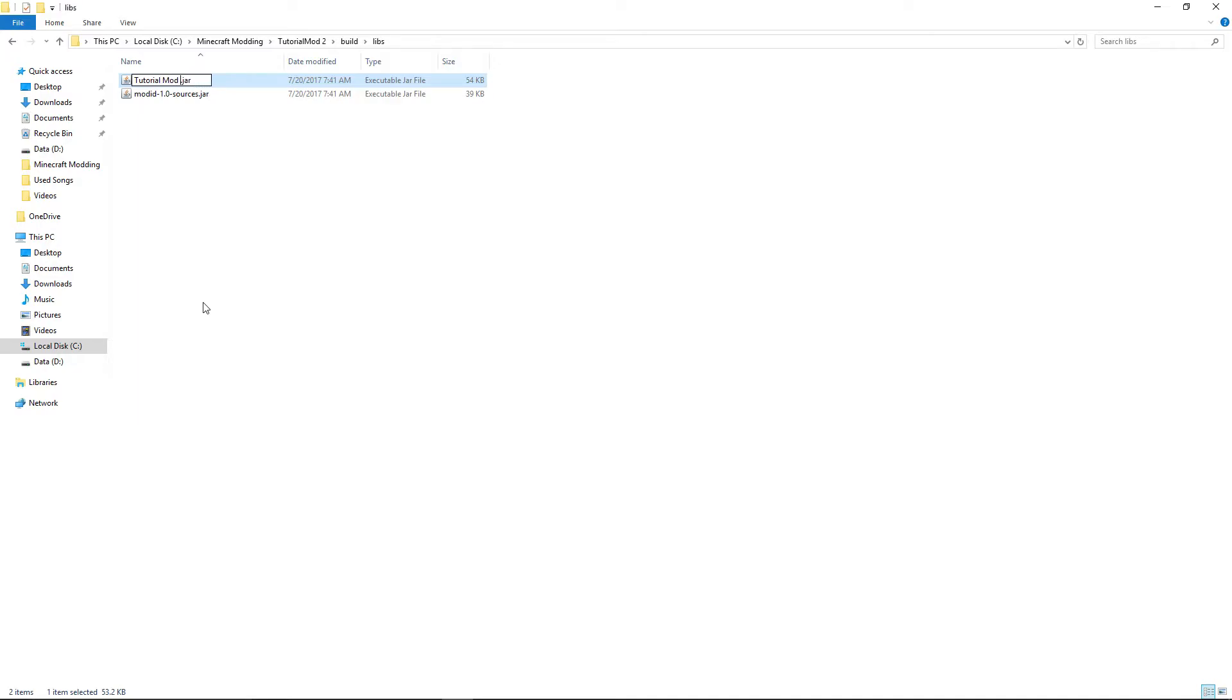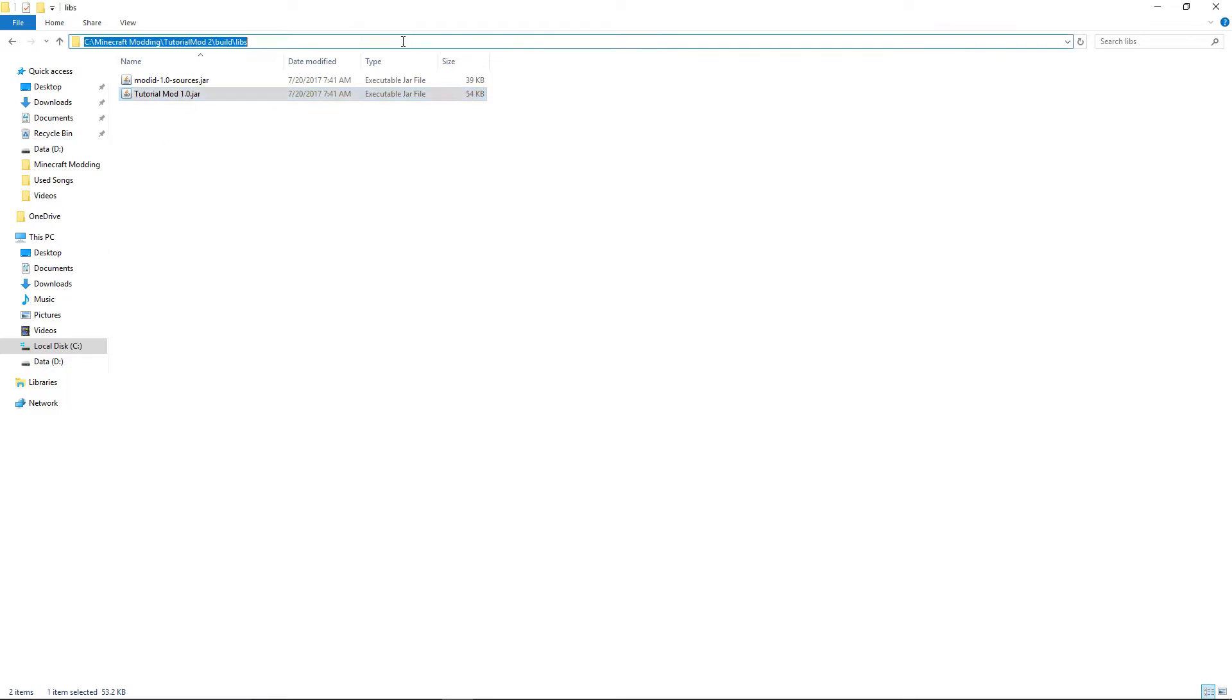Give it a copy, then type percent appdata percent, go into your dot minecraft file.